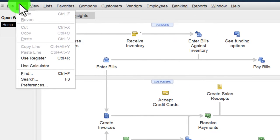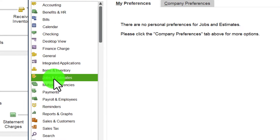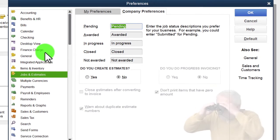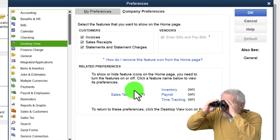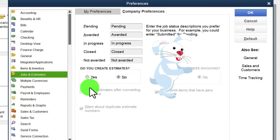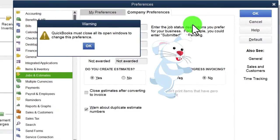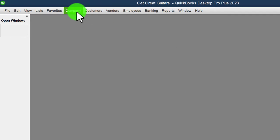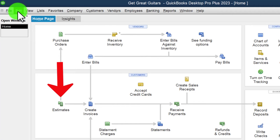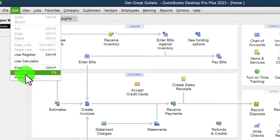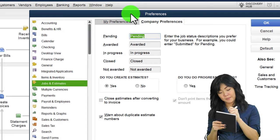I'm going to turn estimates back on via Edit > Preferences. Note that we can also find preferences in the desktop view. In the company preferences you can see estimates are currently off. Turning it back on, the icon reappears on the home page. Close and reopen the home page to see the estimates button is back.